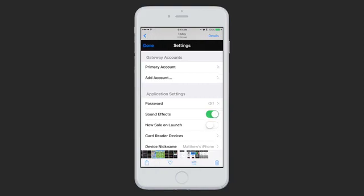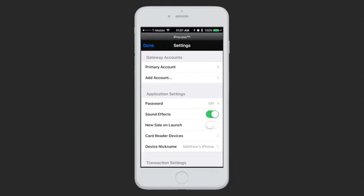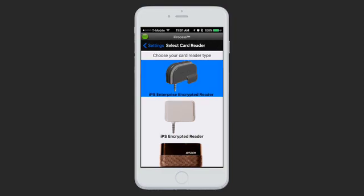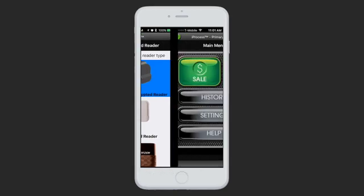Hit OK, and then go to the Settings of iProcess. You need to go to Card Reader Devices to tell us which card reader you're using. On this page, we'll show pictures of the three card readers that iProcess supports, and you can tap on the one that you are using. Once you've selected your reader, you can go back to Settings and run a new sale.